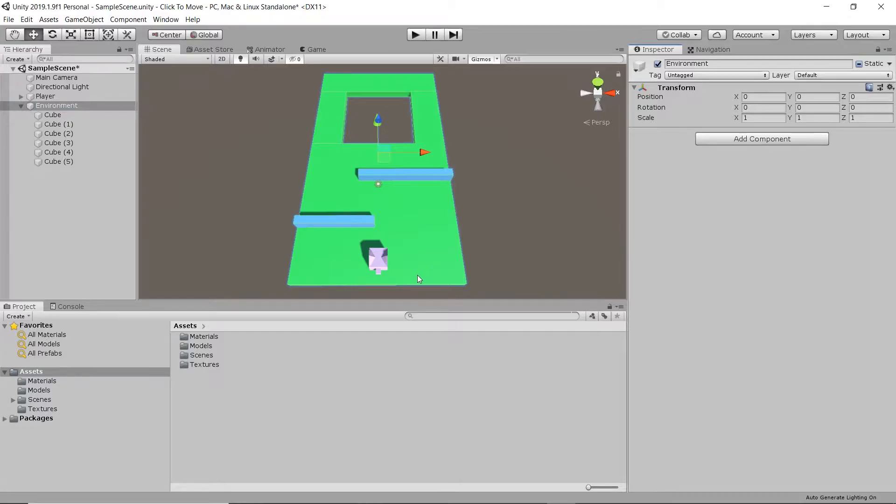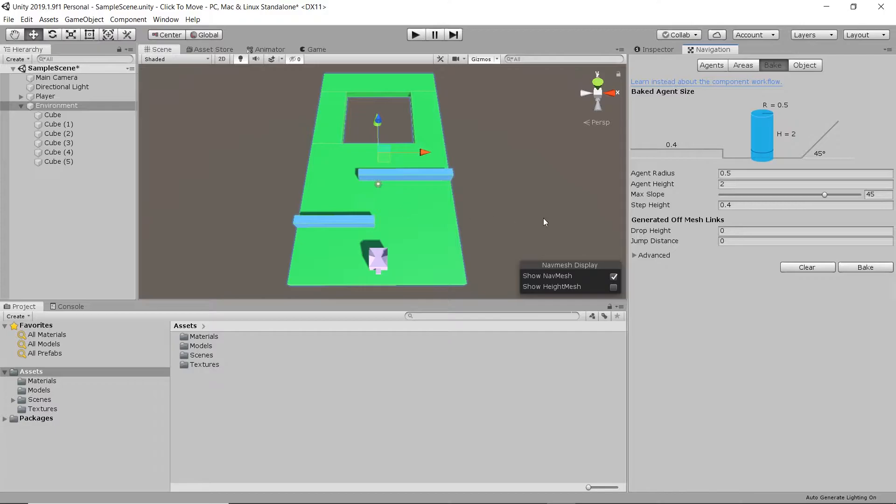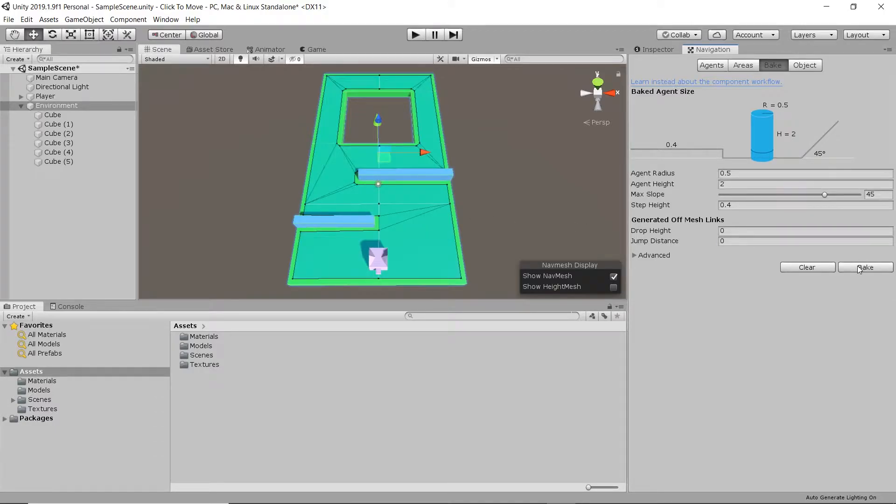Let's start with this opening navigation tab. Let's go to window AI navigation. Let's hit bake. All walkable areas have now been marked with a blue overlay.